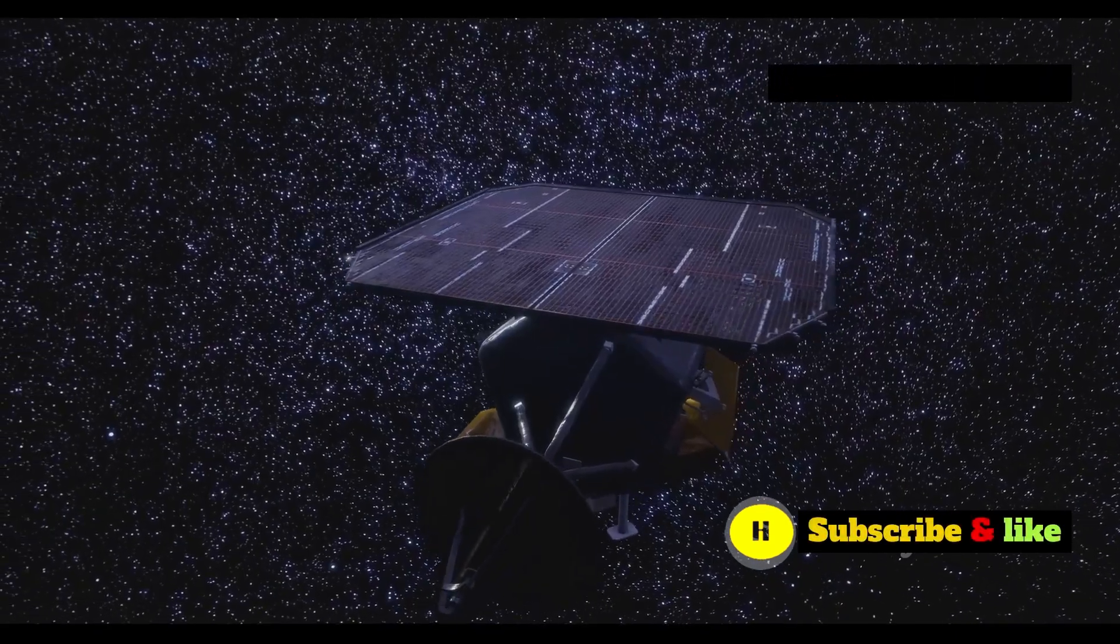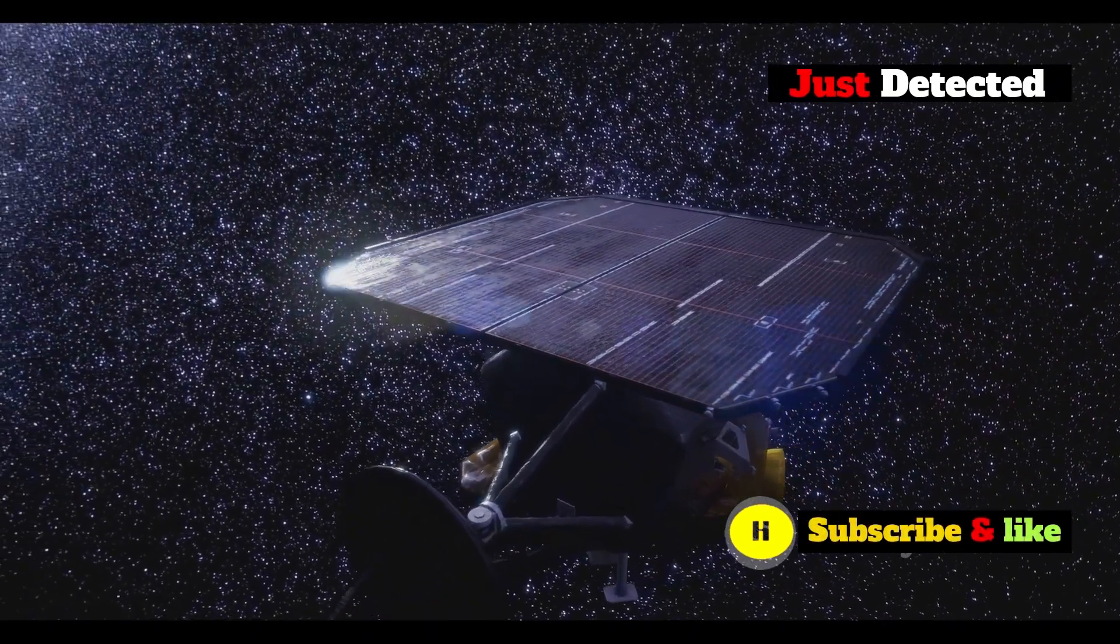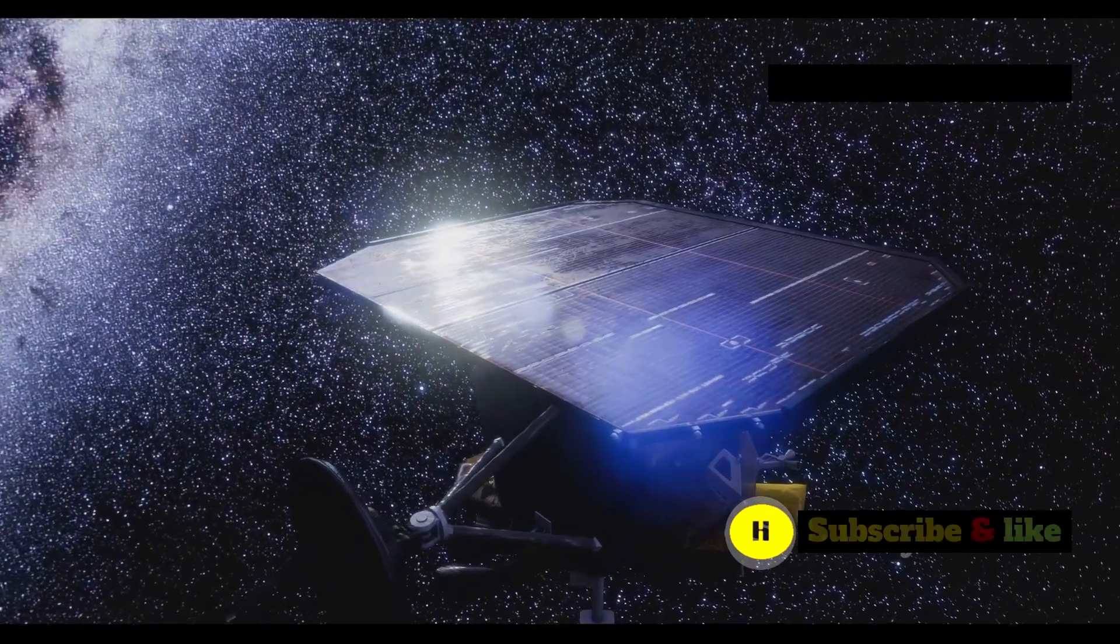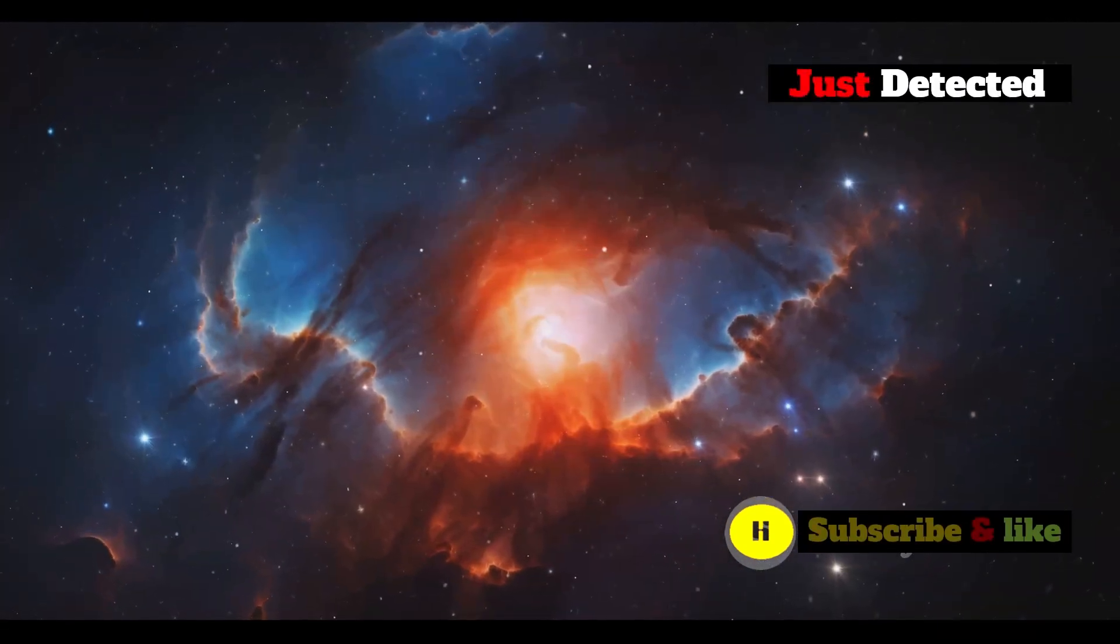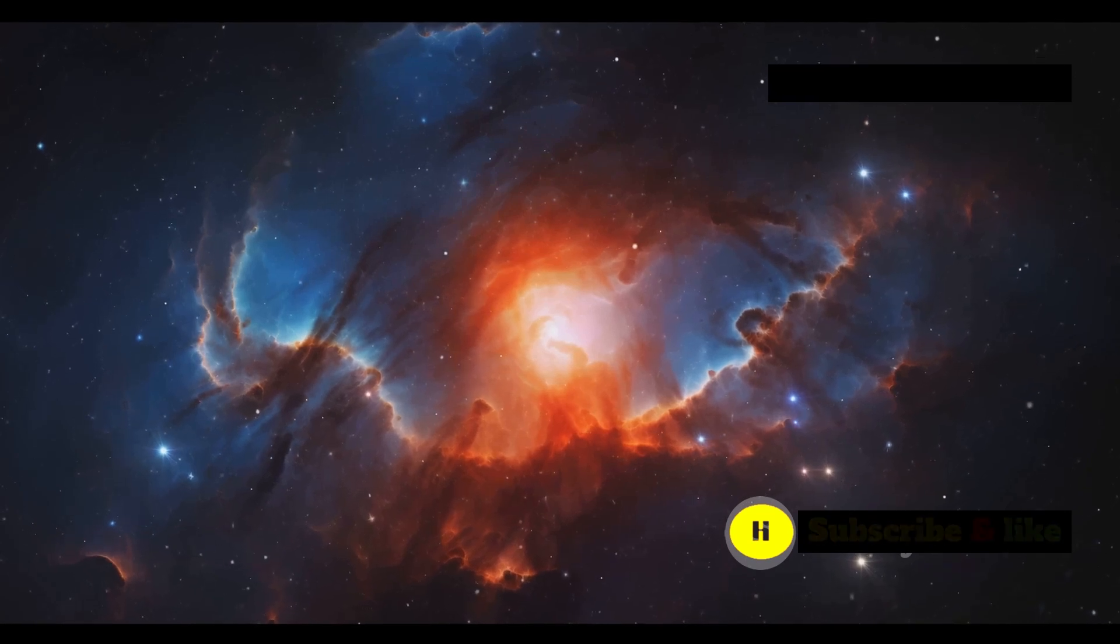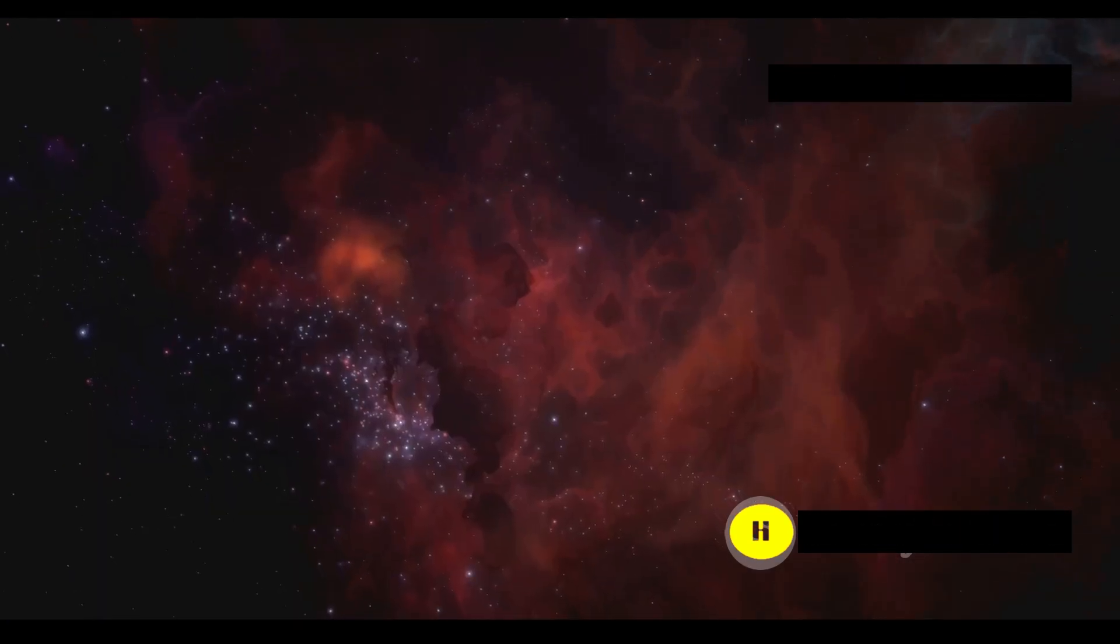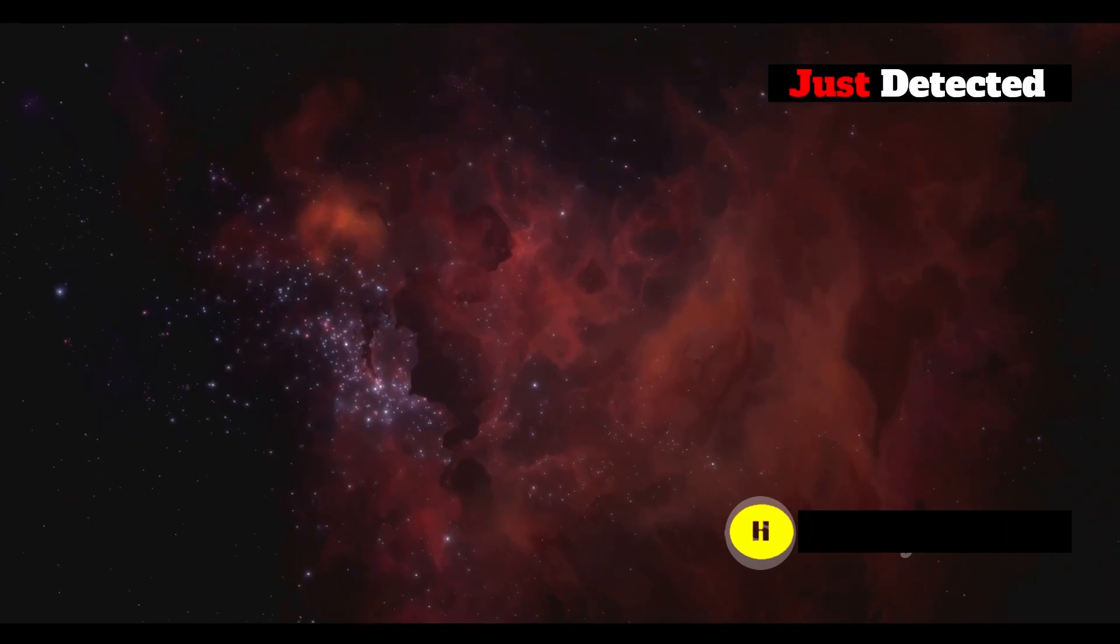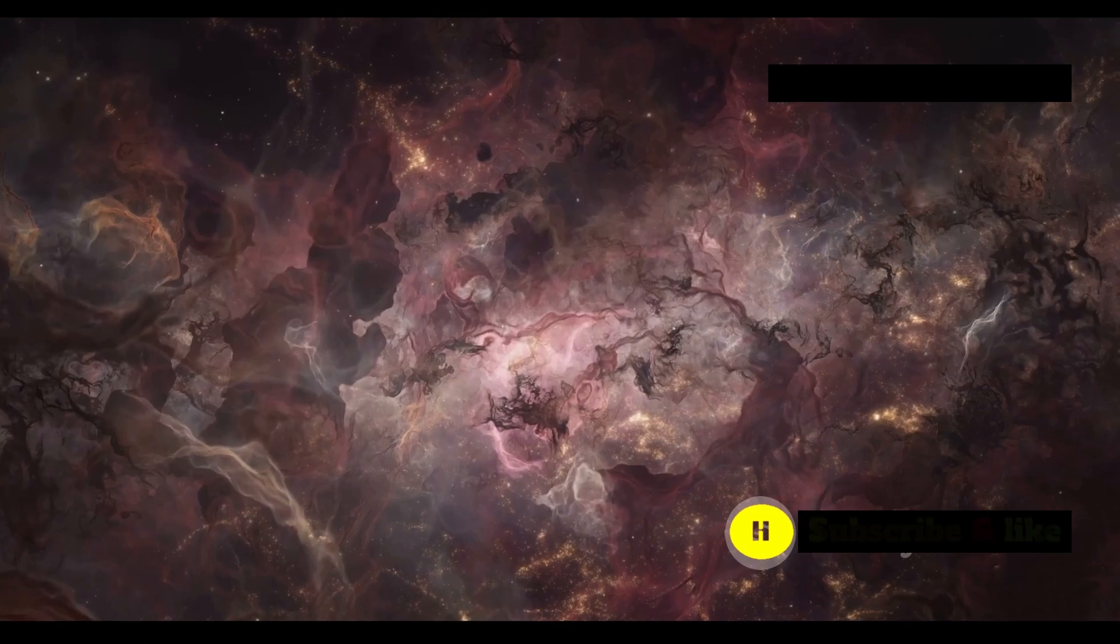The James Webb Space Telescope is a testament to human ingenuity and our never-ending curiosity about the cosmos. Its observations continue to challenge our assumptions and expand our understanding of the universe we live in. The story of the cosmos is far from over. It's an ever-evolving narrative with each new chapter revealing more wonders and mysteries.